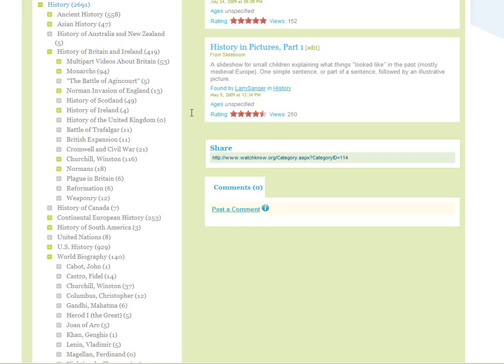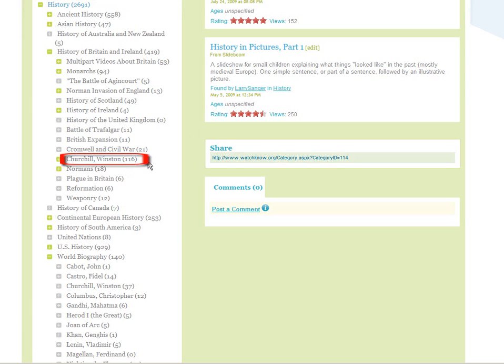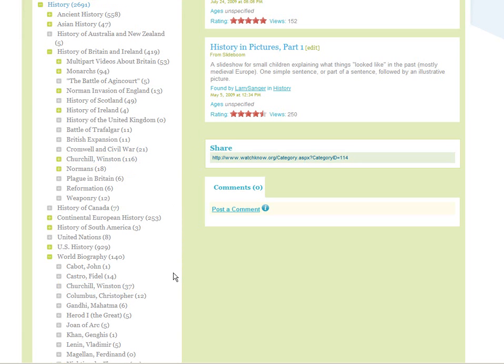Problem 5: Duplicate categories. Look here in the history category — there is a category about Winston Churchill here, and also here. What should you do? First, click on both categories to make sure that they are about the same topic.